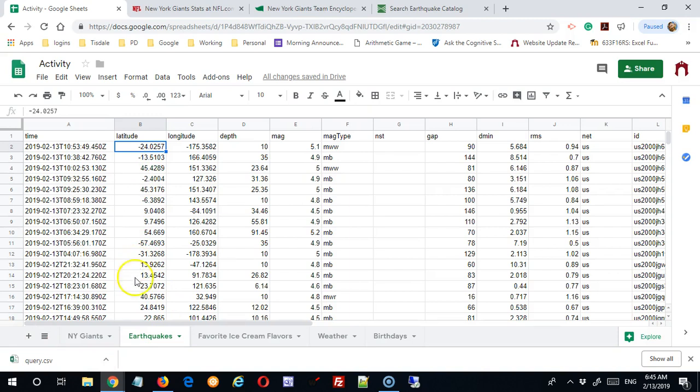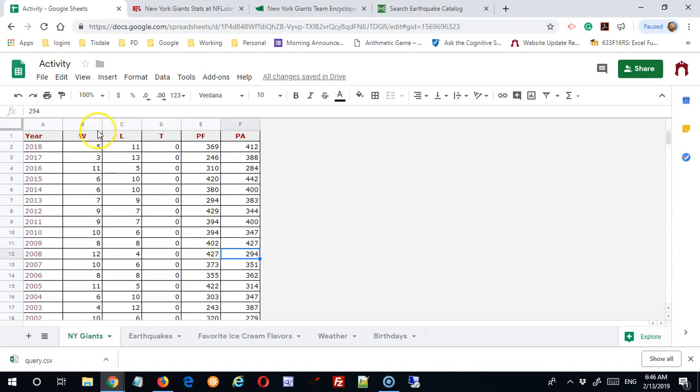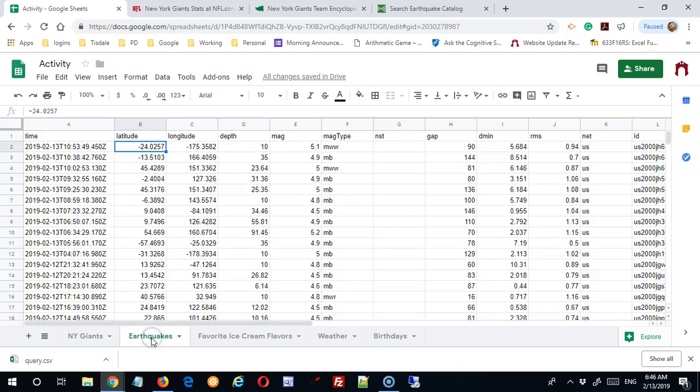So two ways. Again, copy and paste tabular data from the internet right directly into a spreadsheet or import it. And you can import a variety of types of files such as text, CSV, Excel files. So if you have an Excel file you want to bring in here, that's easy. You just import it.